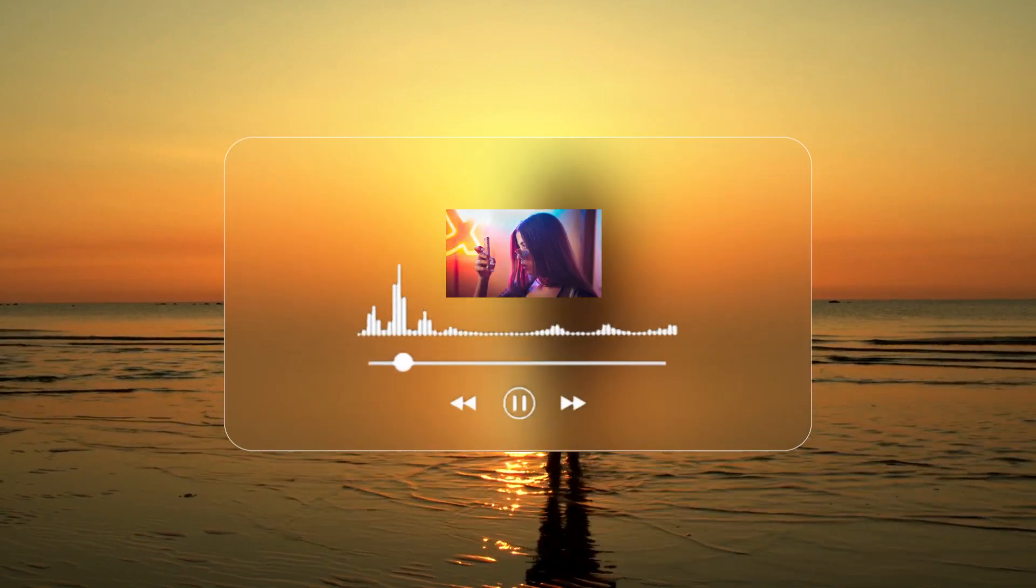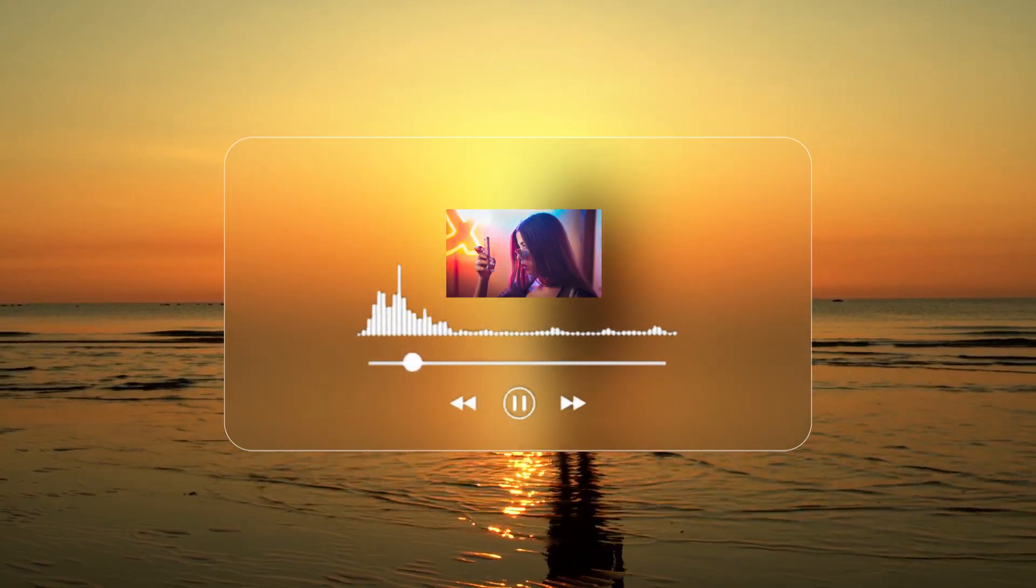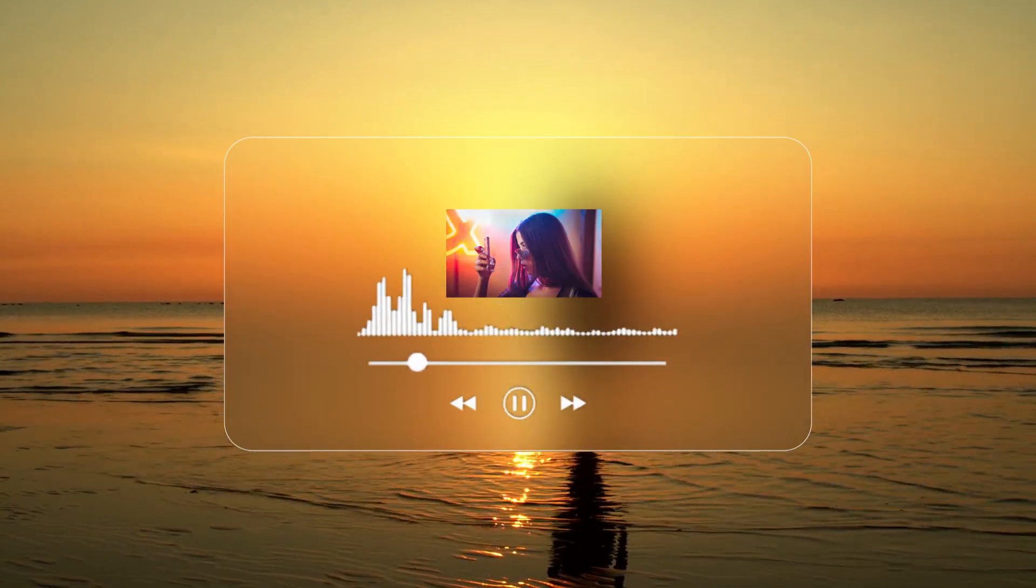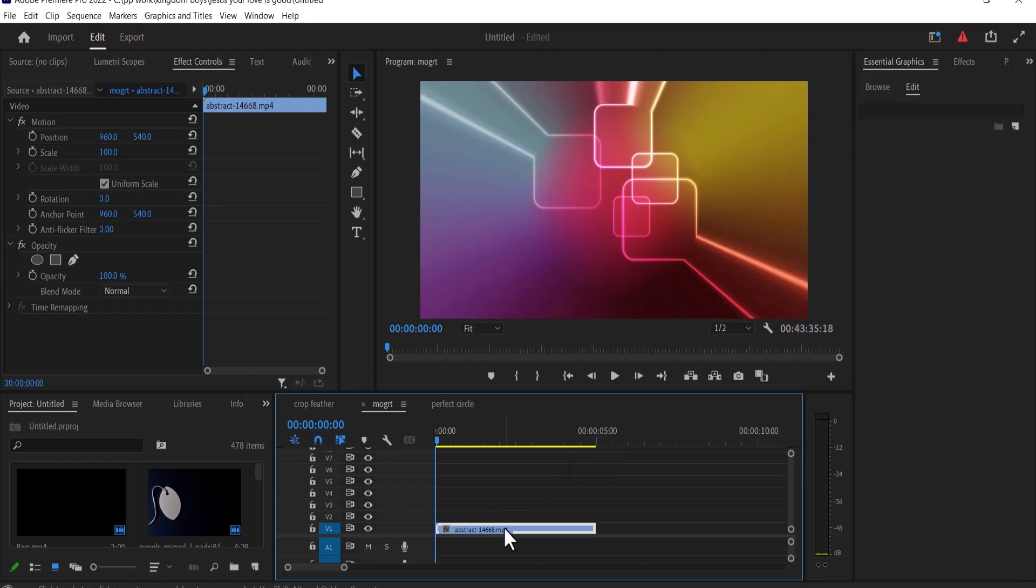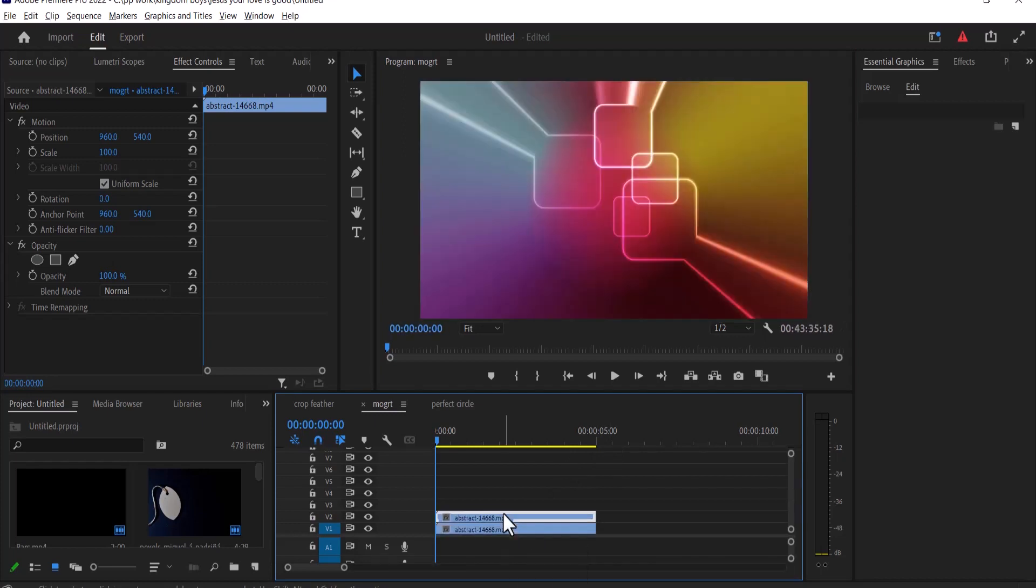In this tutorial, I'm going to show you how to create a glass morphism effect in Premiere Pro. Start by duplicating your clip by holding down alt and dragging it one track above.